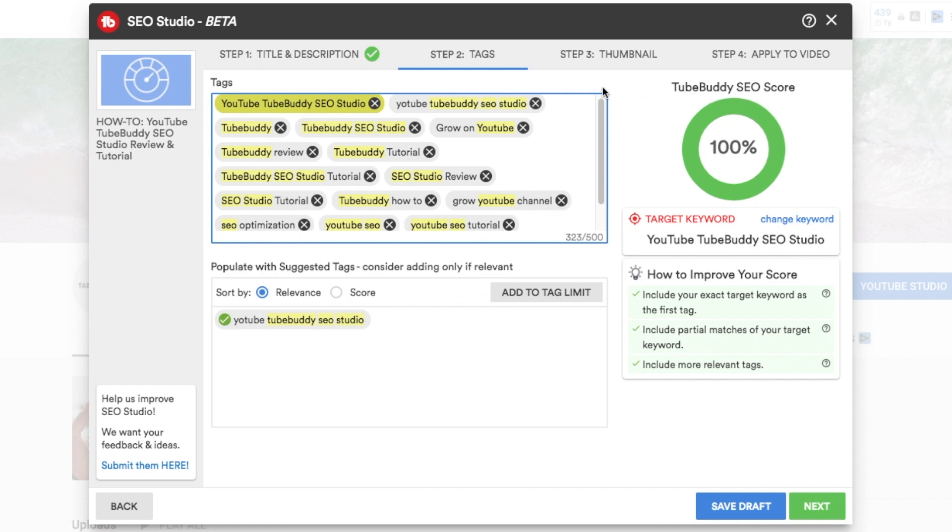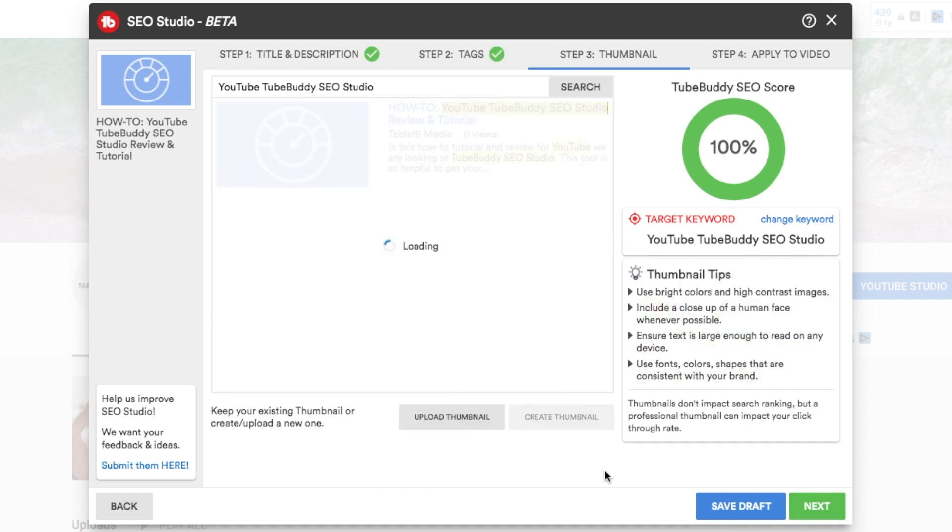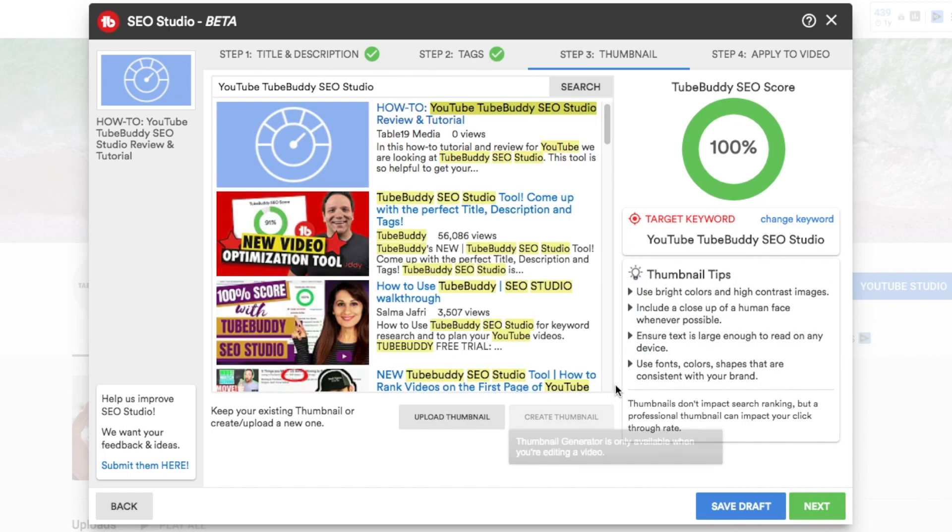Now I do want to point out that SEO Studio currently is in beta, so I assume that TubeBuddy is going to continue to improve this tool and make it even better and probably even more accurate than it is right now. But already I feel good knowing that I have 100% SEO score according to TubeBuddy for this video.